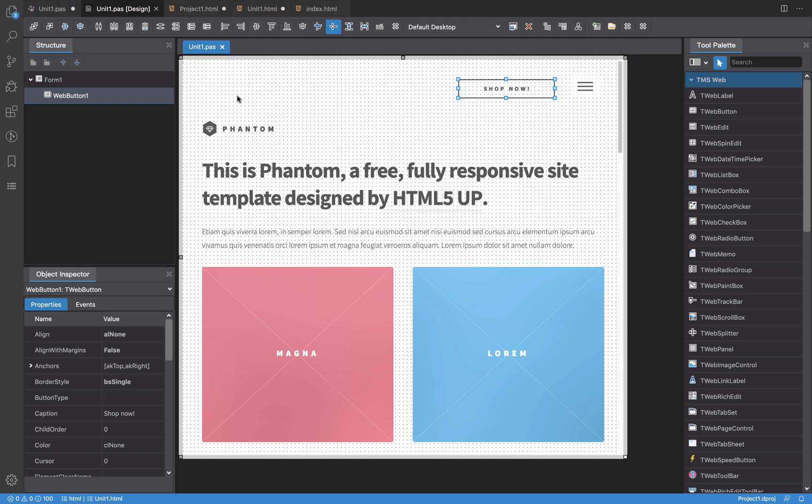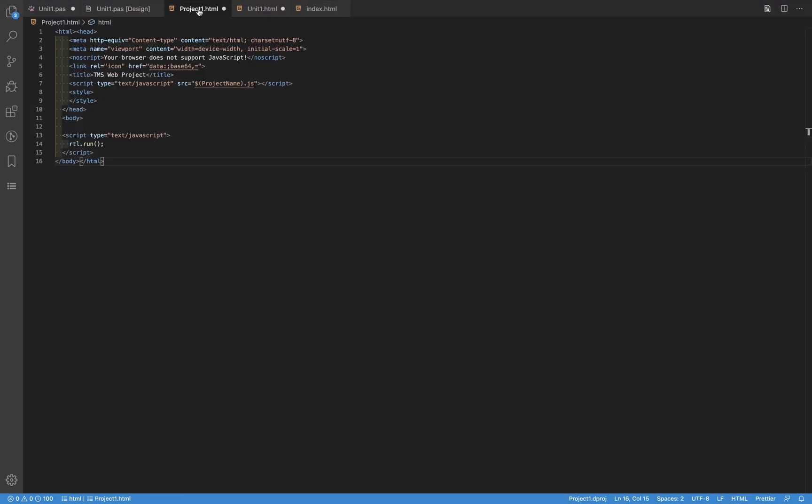Apart from the unit HTML there is another HTML which is for the project. This is shared between all the units on the same project and this unit is also used to integrate libraries that those components can or should need.